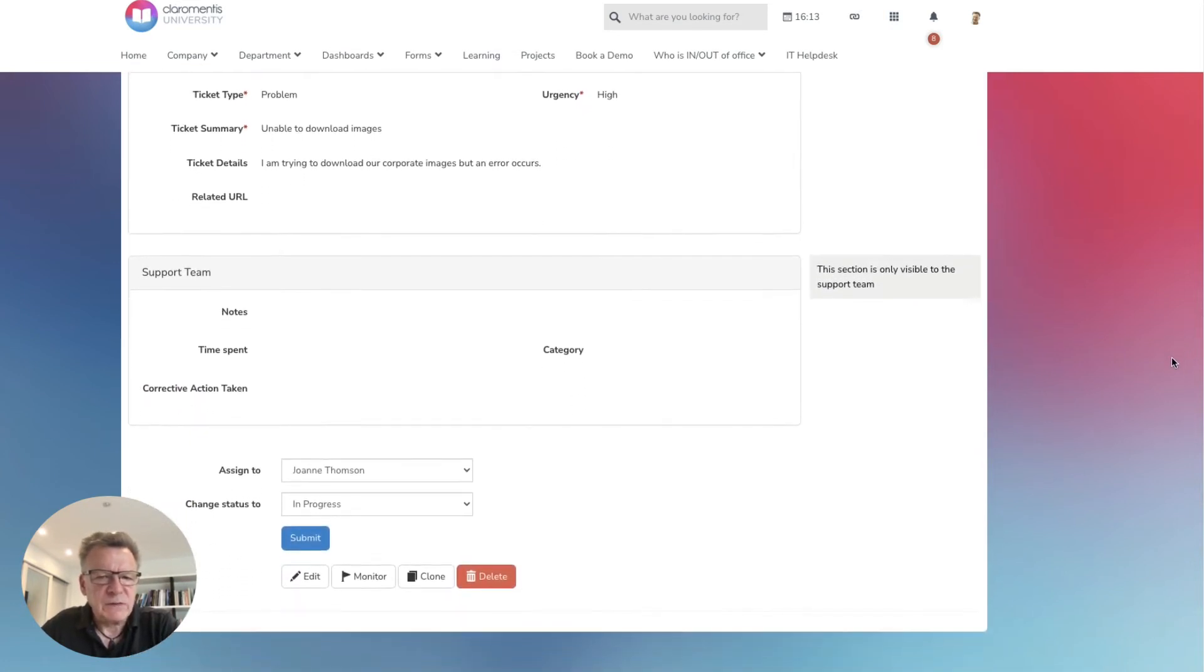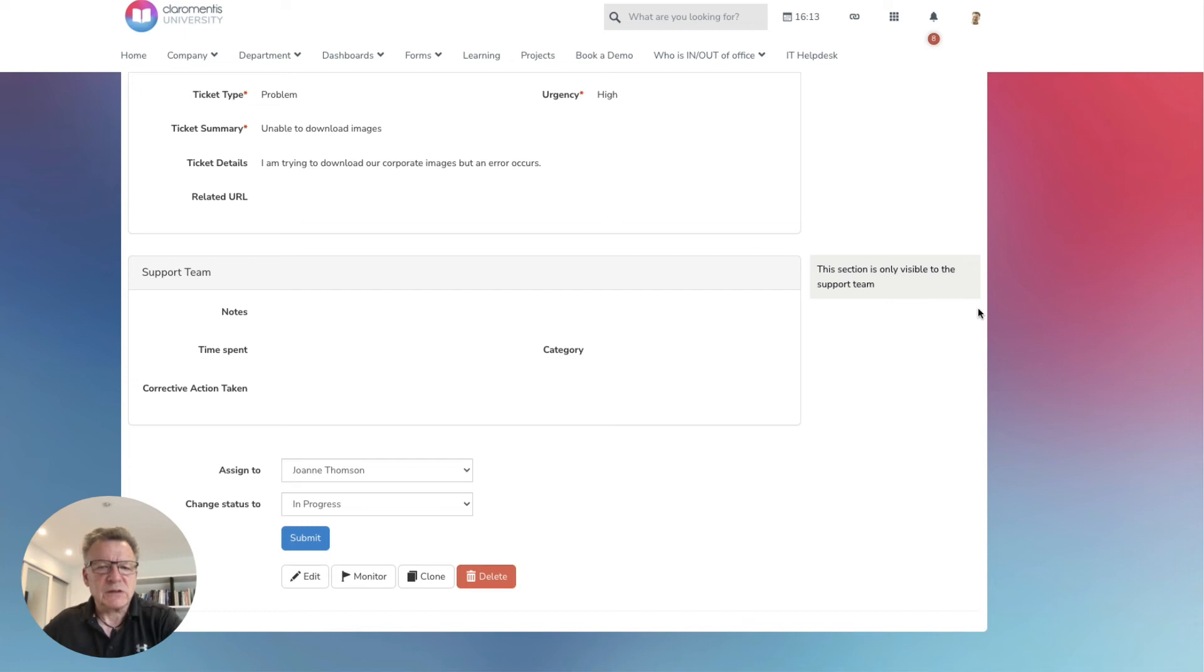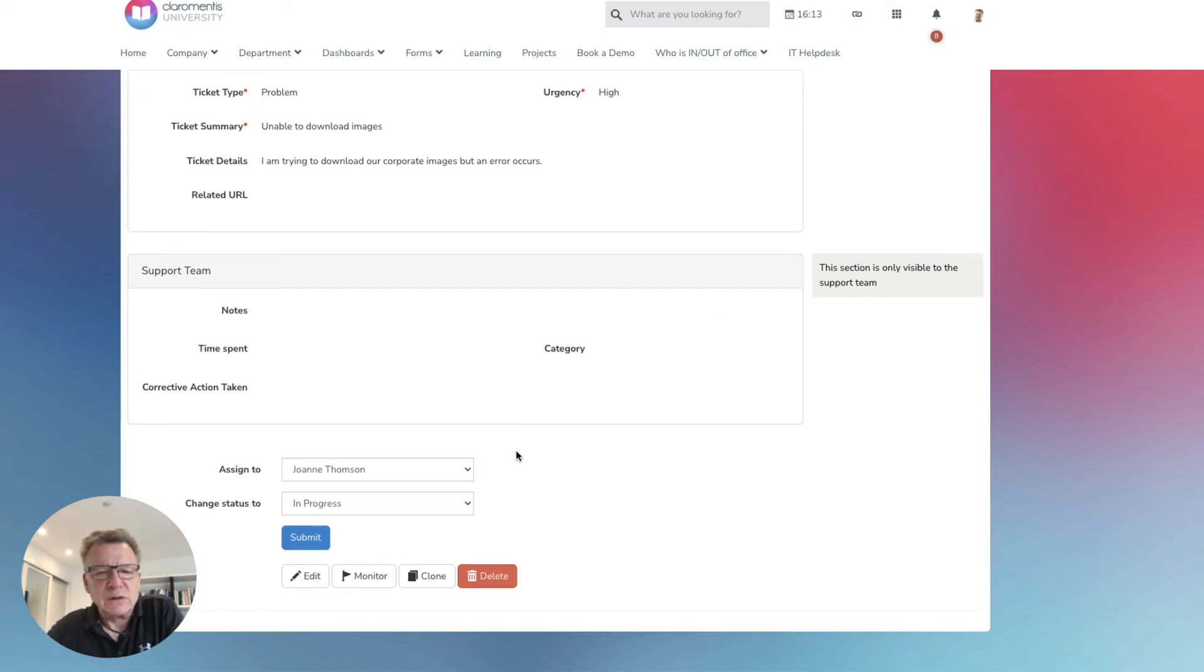Customers can simply fill in the form with details about their issue and include any supporting information such as links or screenshots and just click submit.